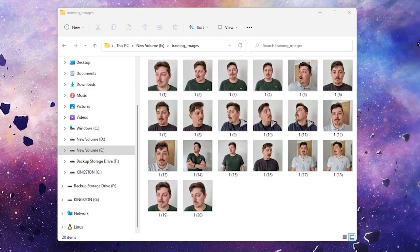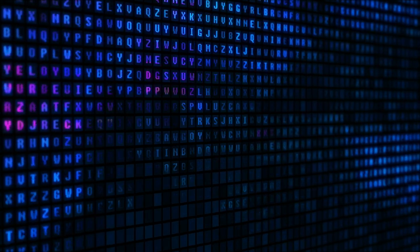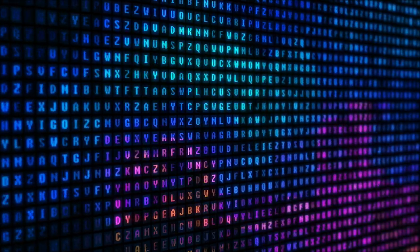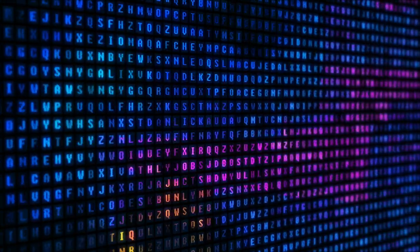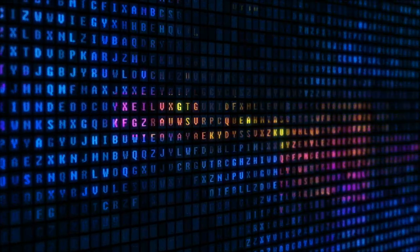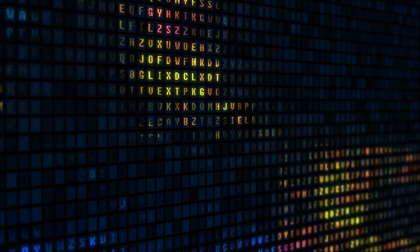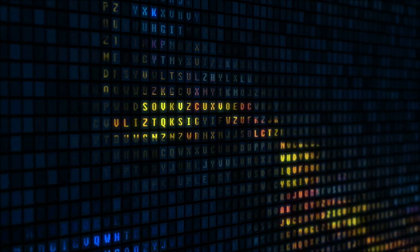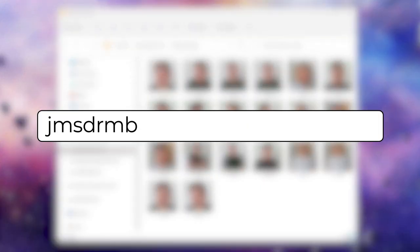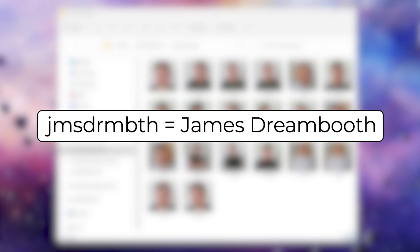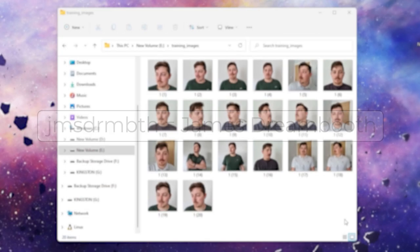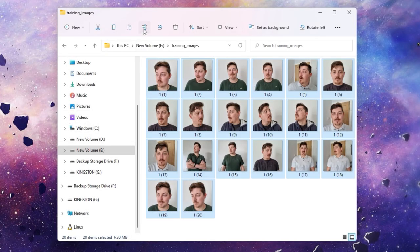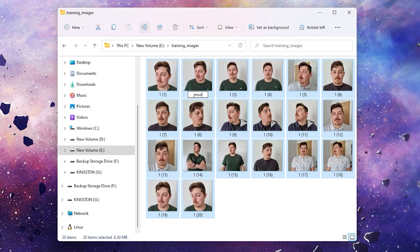Then comes the naming conventions for these images. I've been told that using vowels in your name is bad. Couldn't tell you why, or if there's any truth to it, but I've just got into the habit of avoiding them completely just in case. I've named my pictures JMS DRM BTH for James Dreambooth. In the Windows Explorer, you can actually select all of your images at once and then hit this button, rename one file, and it does it for all of them, which is super handy for this as well.